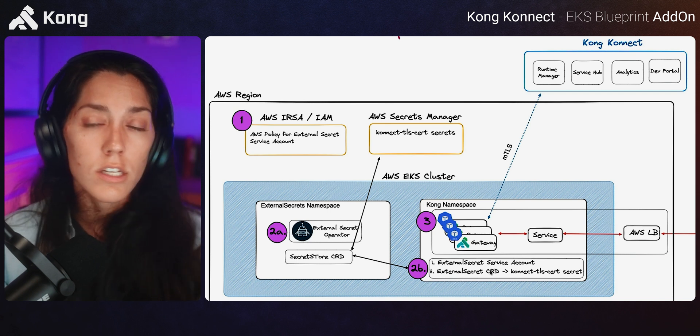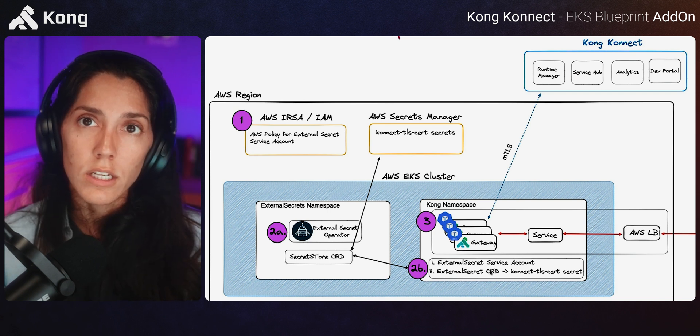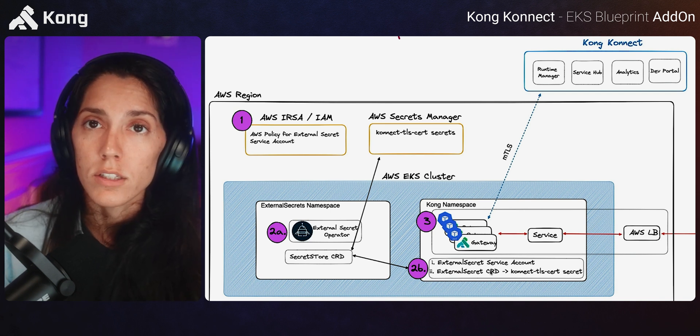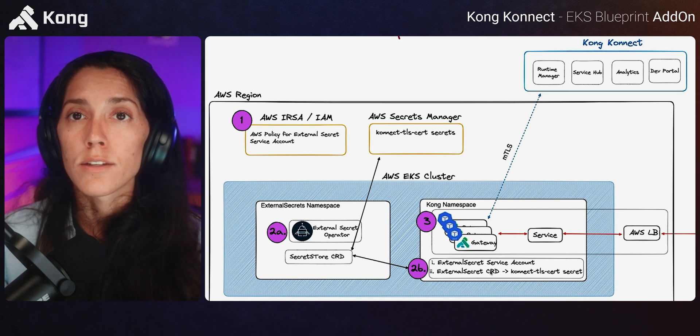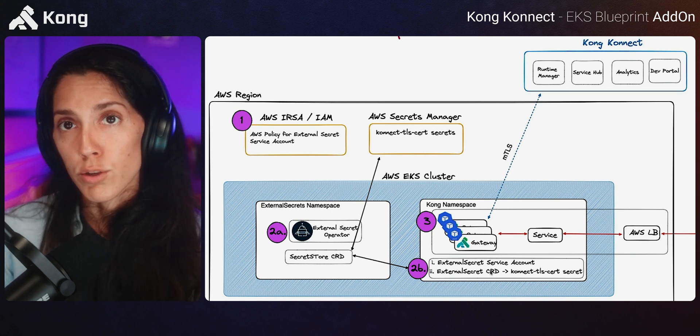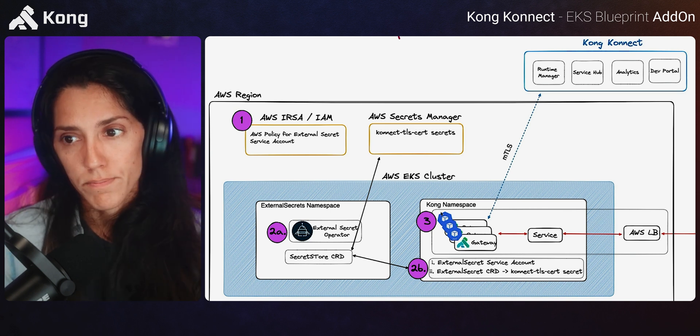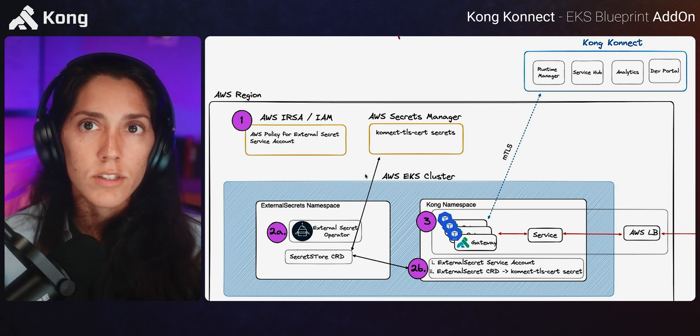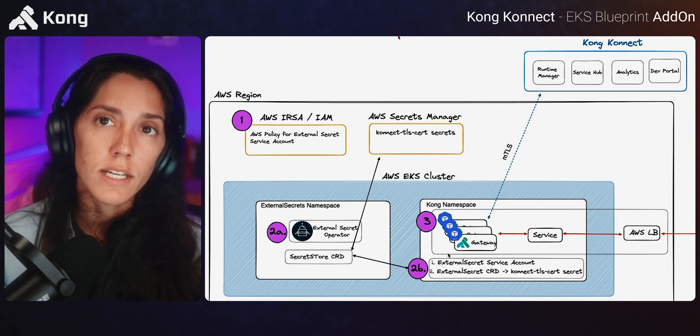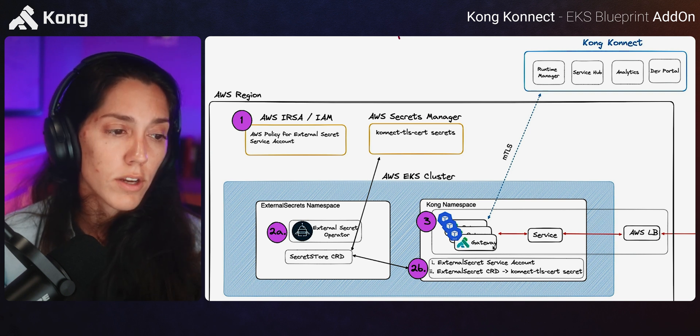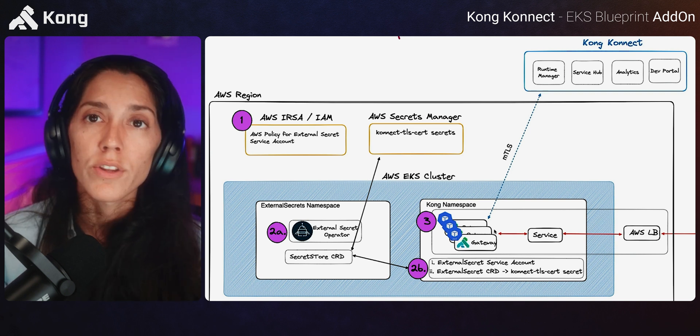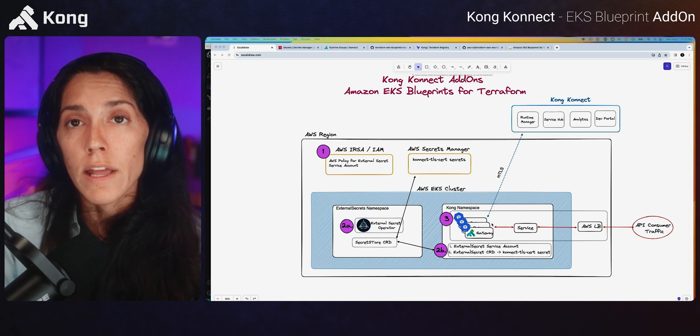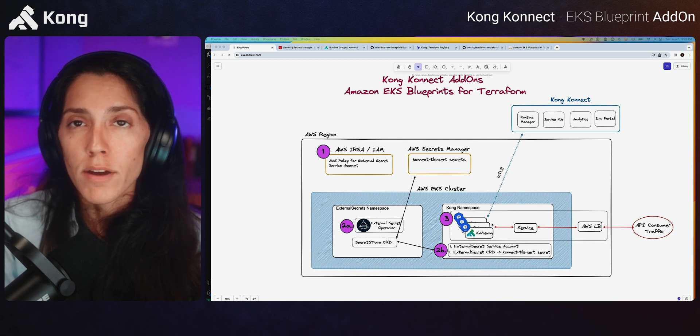And then with the external secret CRD, go ahead and grab the correct secrets and deposit that as a Kubernetes secret in the Kong namespace. Once all the secrets have been set up, then we're ready to execute the Helm chart. And so it will deploy the Helm chart. And in that deployment model,